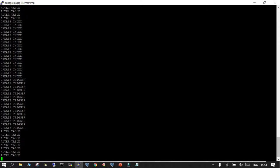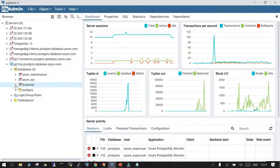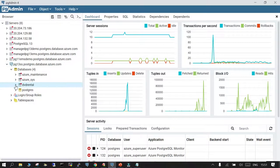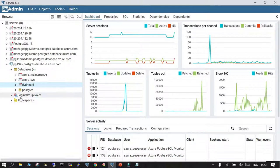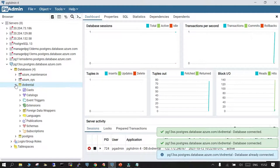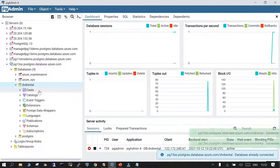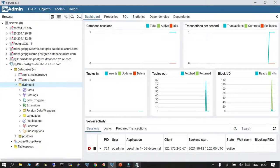The import is done. If you refresh and go to the dvdrental database on the Azure target, you will be able to see all 15 tables have been successfully migrated.